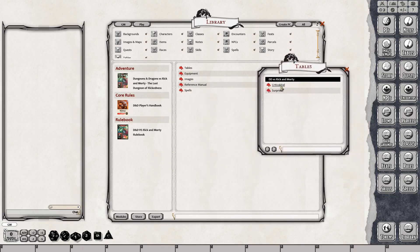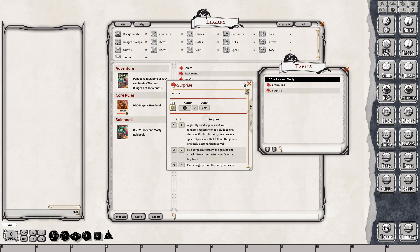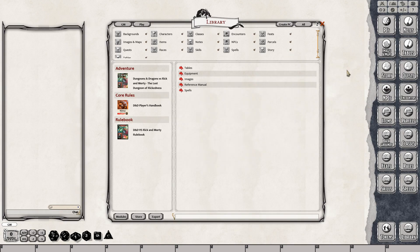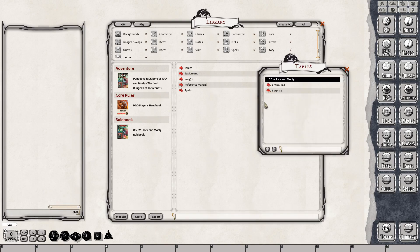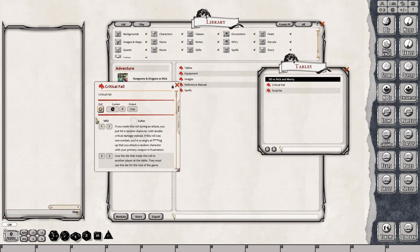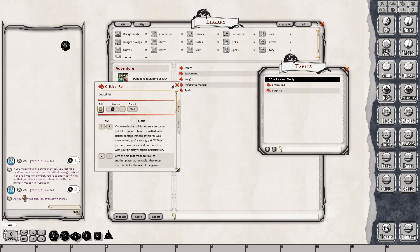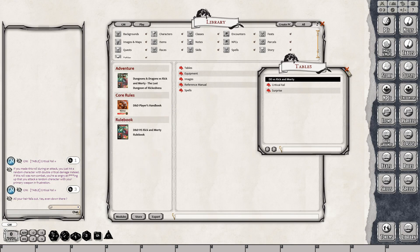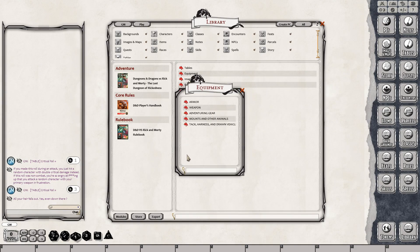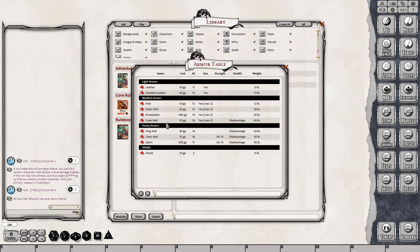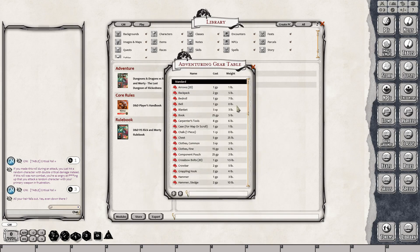You'll also notice that any kind of critical fail tables, surprise tables, or any kind of tables that are in the books are going to be converted into a rollable table in Fantasy Grounds. So if you have a critical fail and roll a one, all you would do is just click the roll button or drop it into the chat box and it'll generate it for you. It'll tell you what you do — so all your hair falls out. Yes, even down there, question mark. That's interesting — Rick and Morty is interesting for sure. And that'll save you some razors.